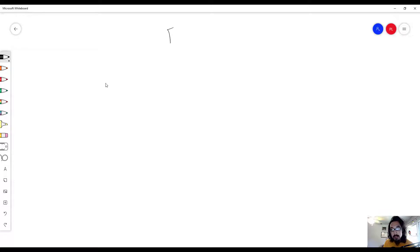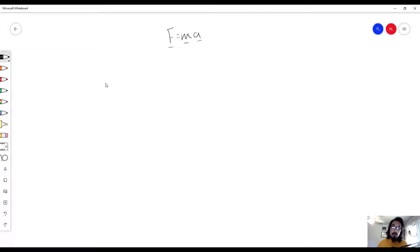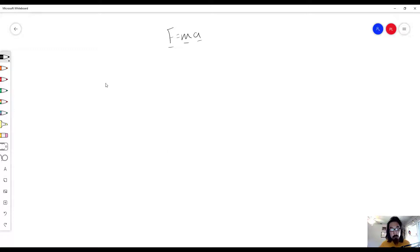So what that means is if we were to do a lab and we are using Newton's second law, F equals MA, and we were to graph it, what do the different parts of the graph mean? Let's get started.